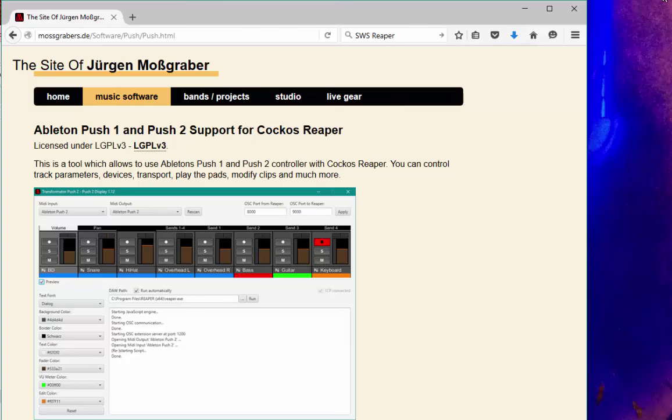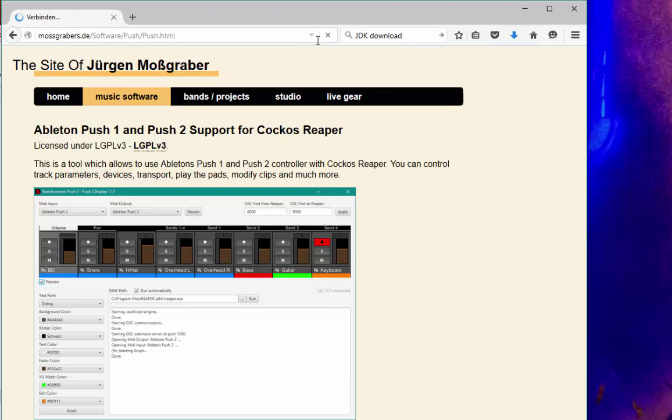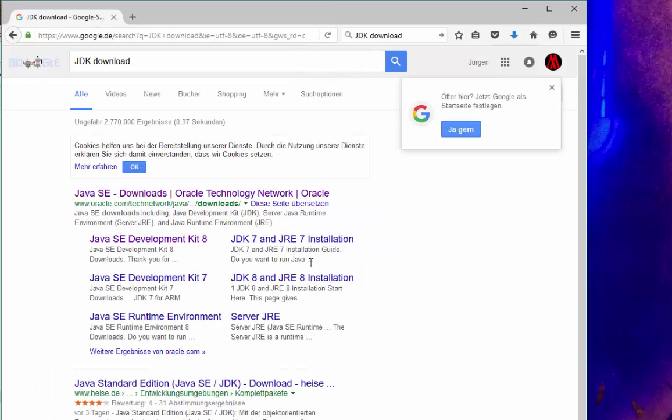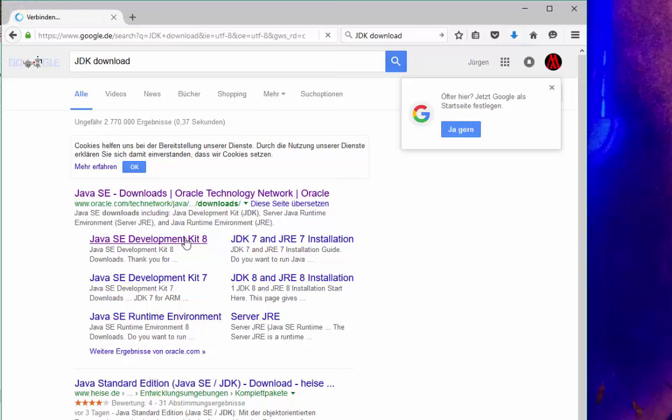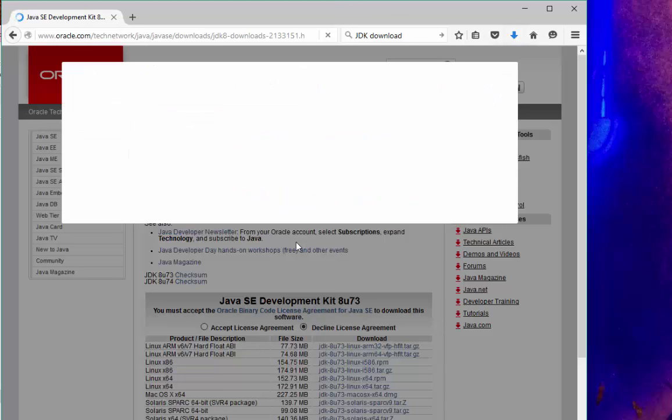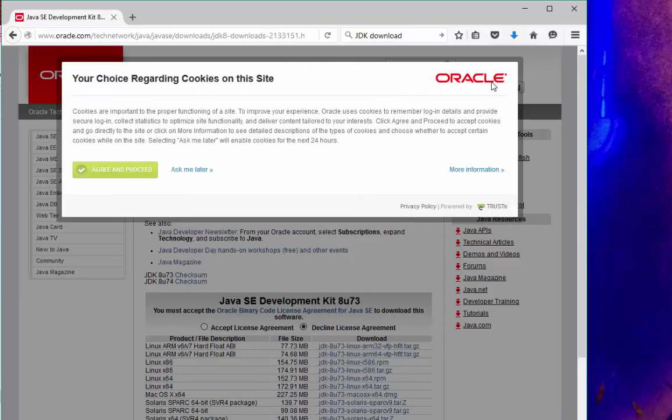The last thing we need to do - the Transformator application is programmed in Java. If you don't have Java installed, download the JDK. Don't get the simple JRE, get the JDK because it's easier. You'll get directly to the download page and you should grab the latest available version.